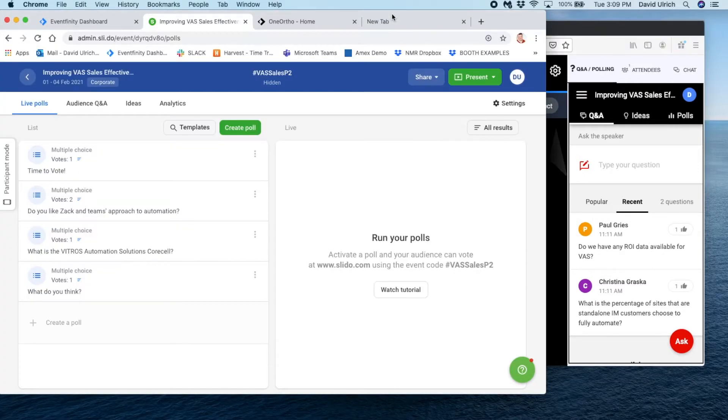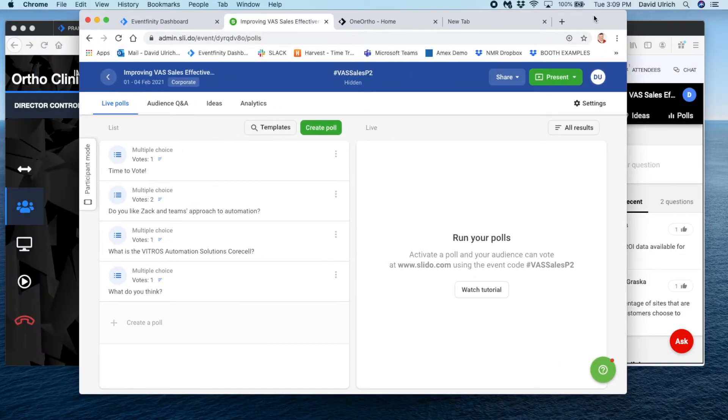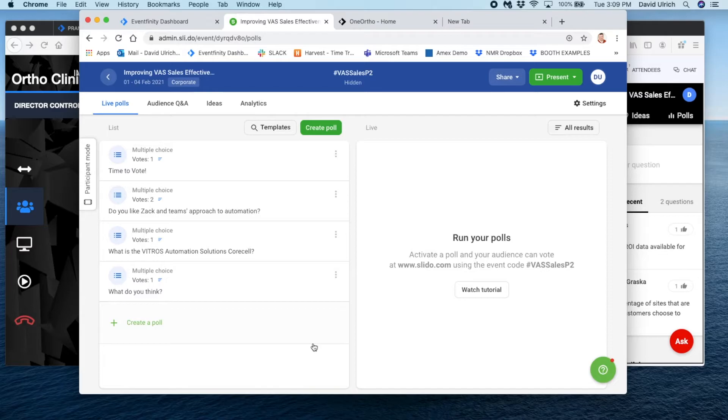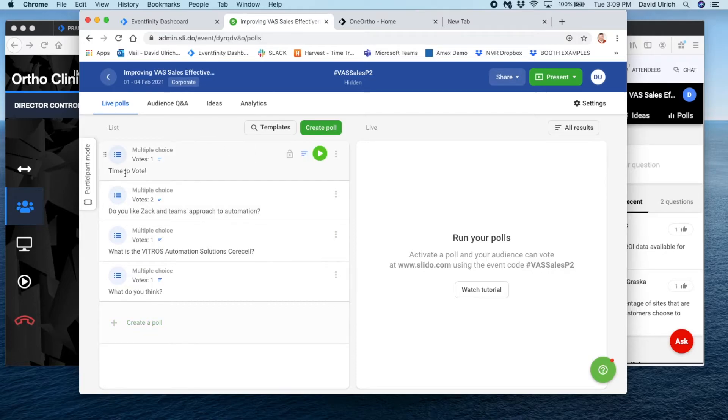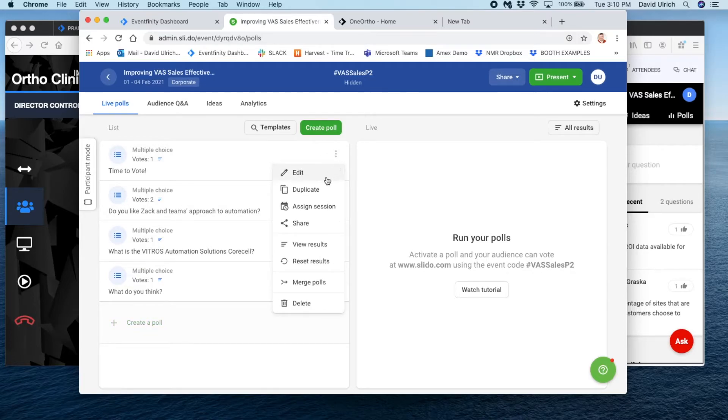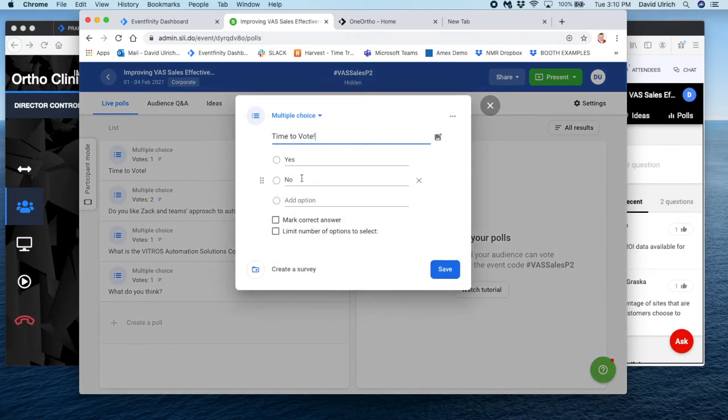Now we'll go back to the Slido, and here you create your questions. For those of you who think, I really just want to take the temperature of a room, I want a thumbs up thumbs down, we're going to create a question for that. I've already pre-populated that here. So notice when I go in here and I create a question, this is what I've said: It's time to vote yes or no.